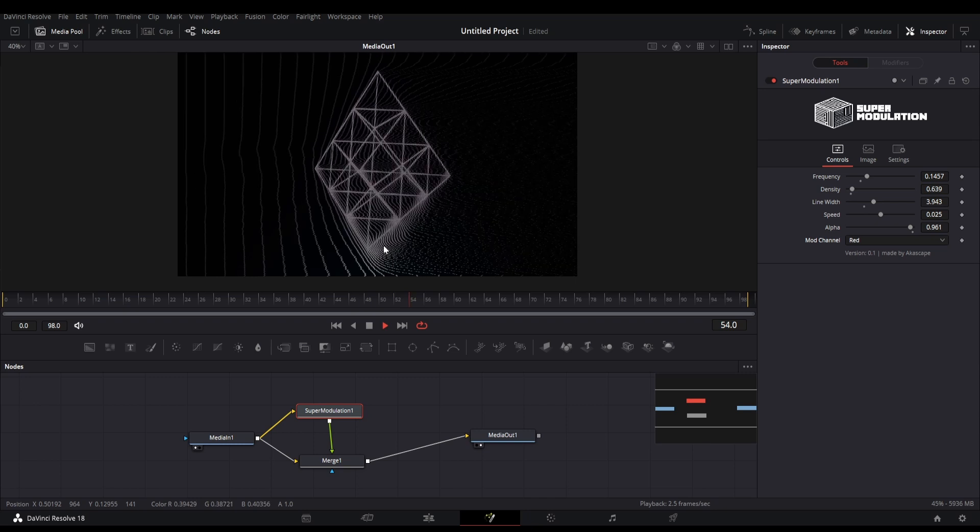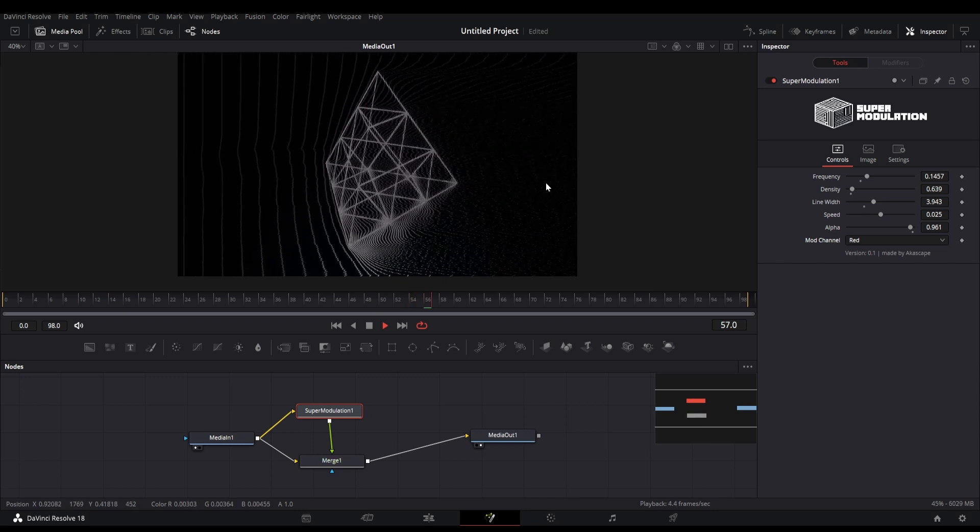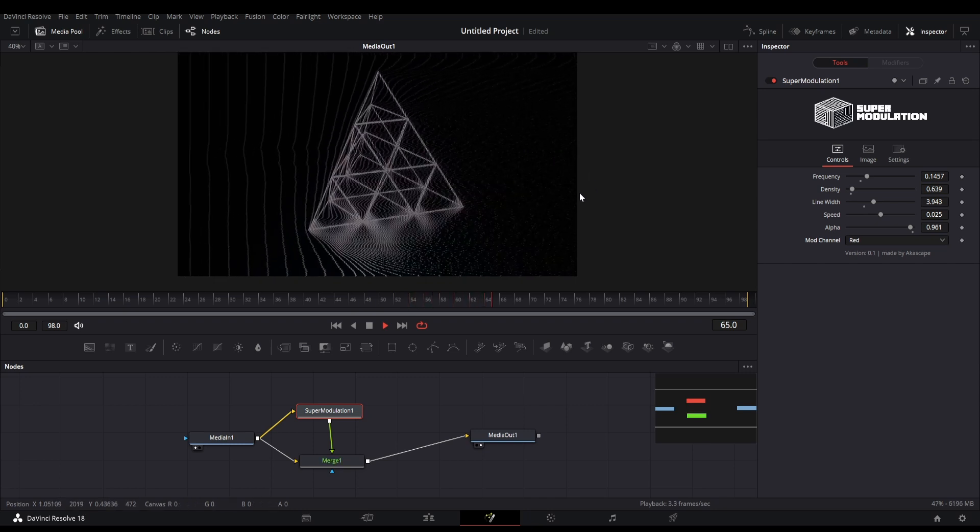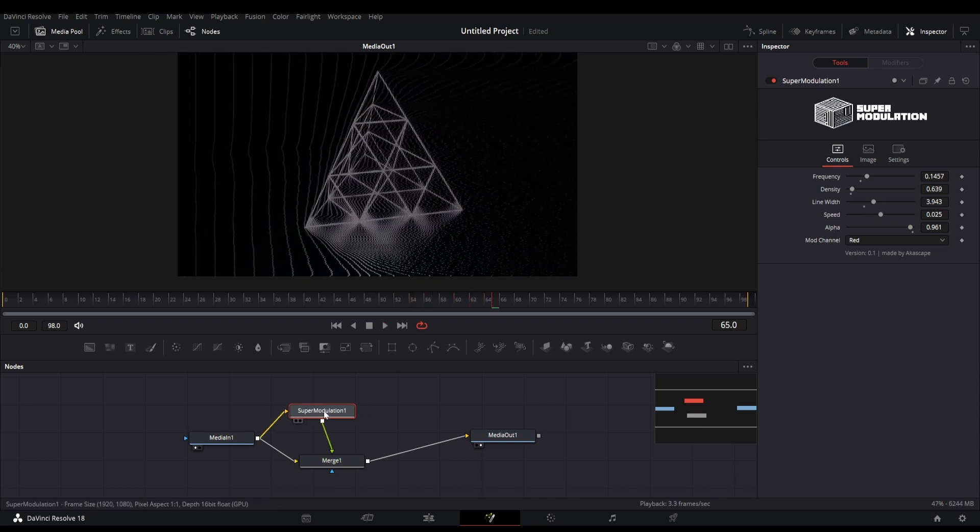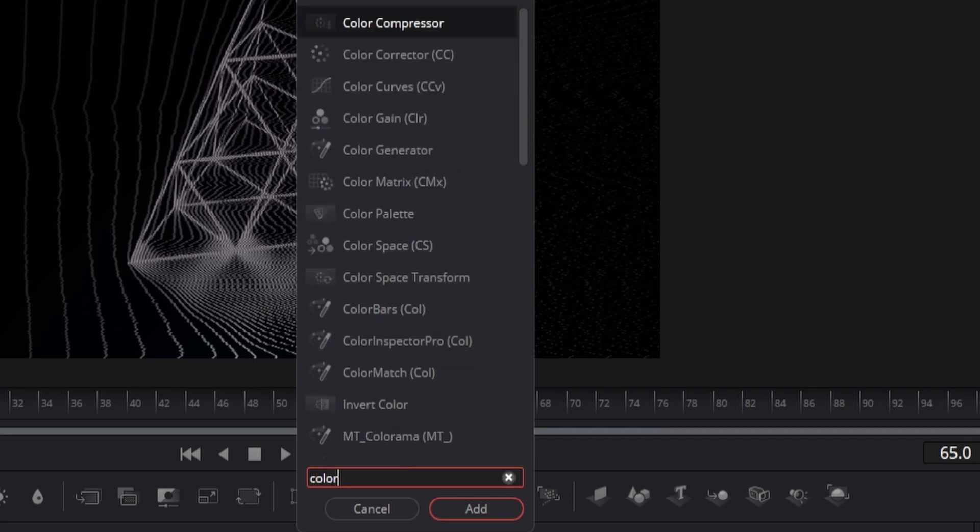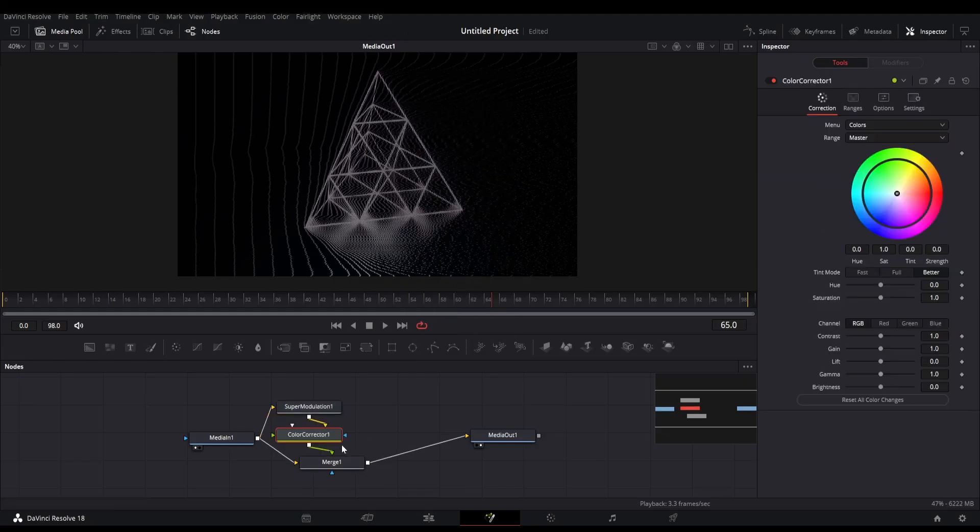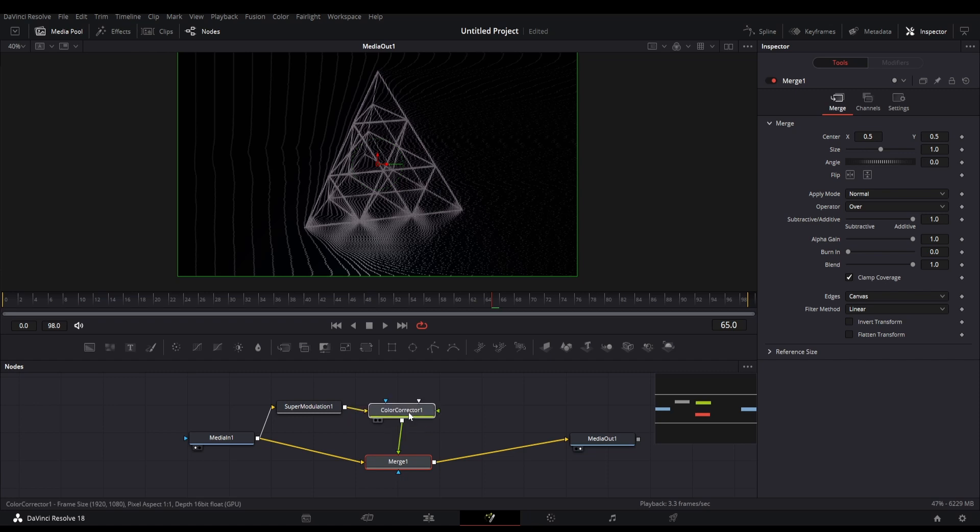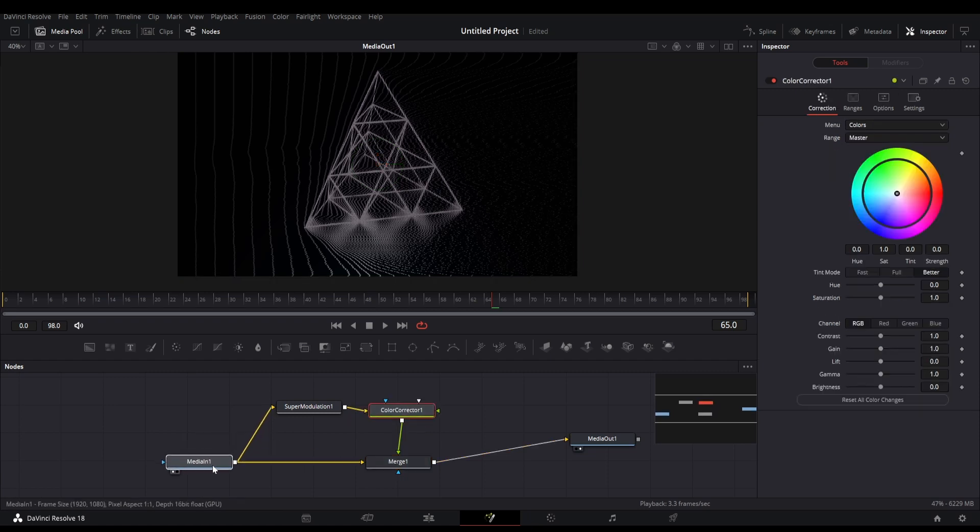I have set the mod channel to red. Now let's add the simple color corrector node which will allow us to change the line colors. I have shown this process in my old video too.